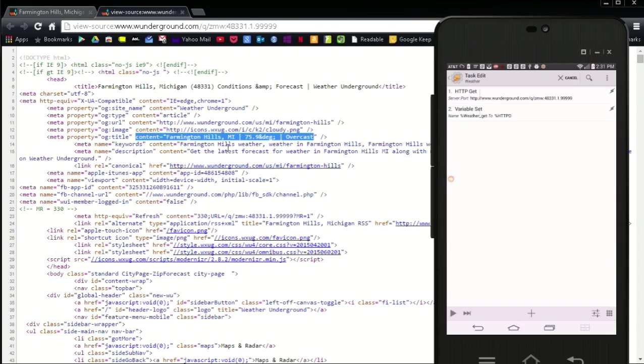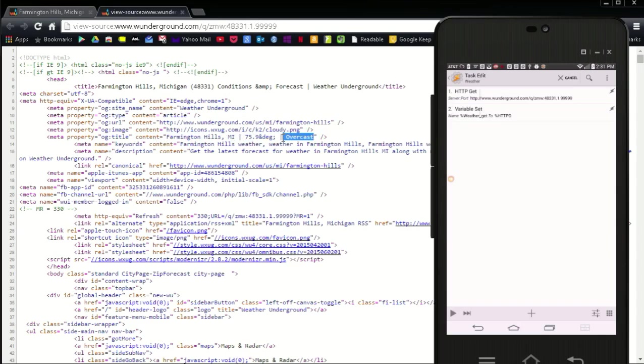In this example my weather information is listed in the middle, after the word content equals. The word content equals will be the splitter. And there is a lot of content equals on this page. I only need one of the contents. So after Tasker splits the information on the web page, I can select the one that has my weather information.